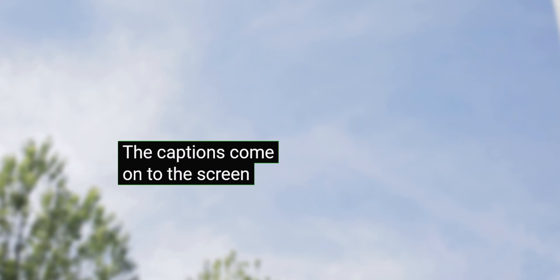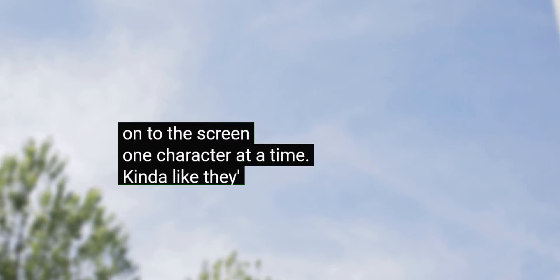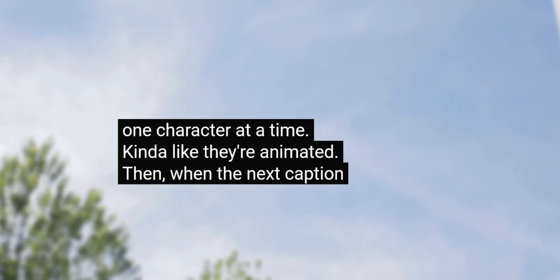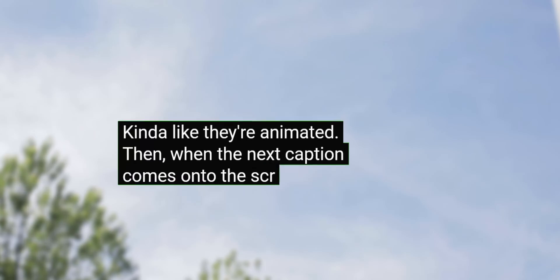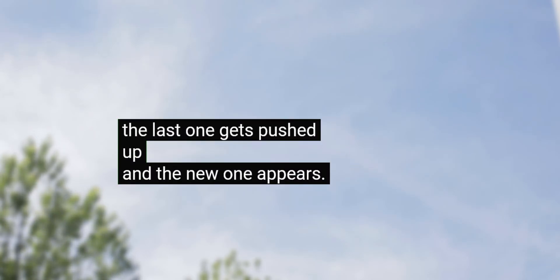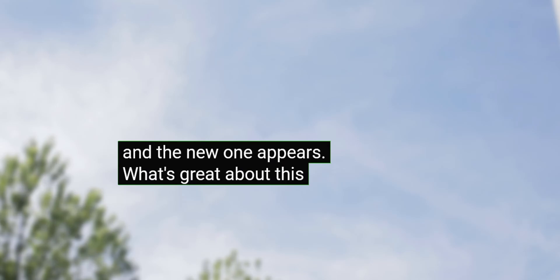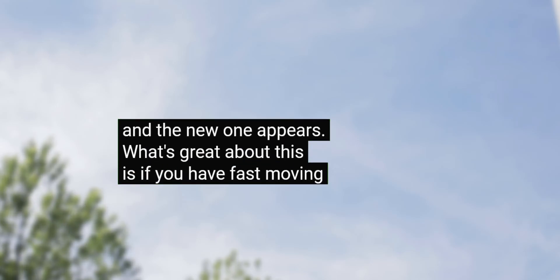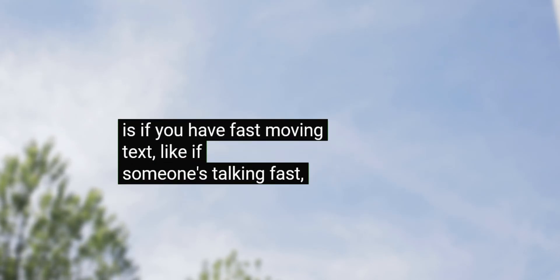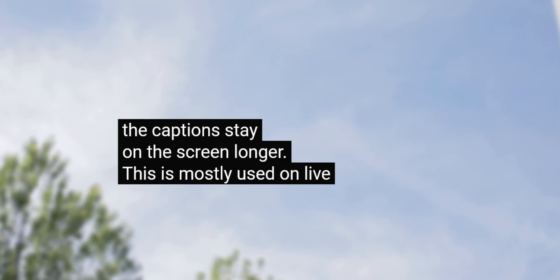The captions come onto the screen one character at a time. Kinda like they're animated. Then when the next caption comes on the screen, the last one gets pushed up and a new one appears. What's great about this is if you have fast moving text, like if someone's talking fast, the captions stay on the screen longer. This is mostly used on live TV broadcasts, but you can still use it for pre-recorded video.